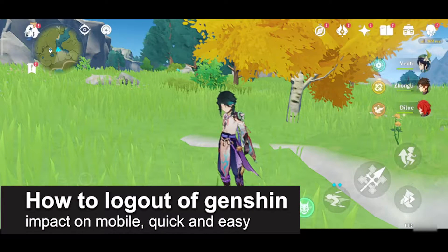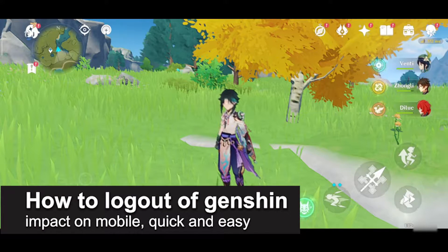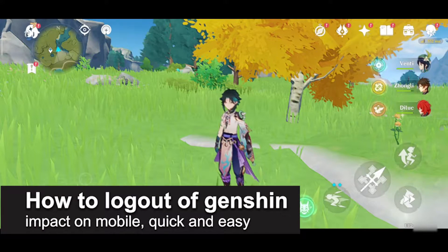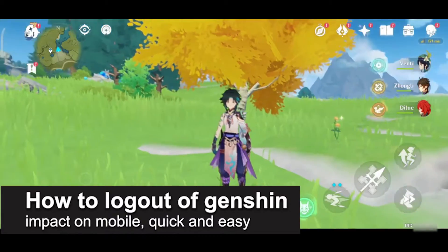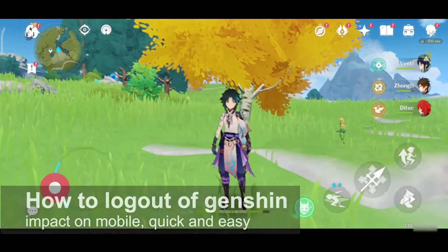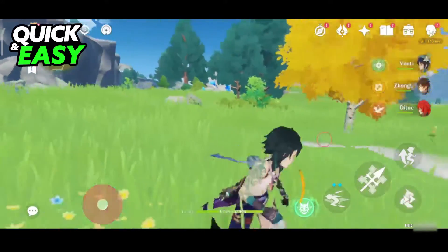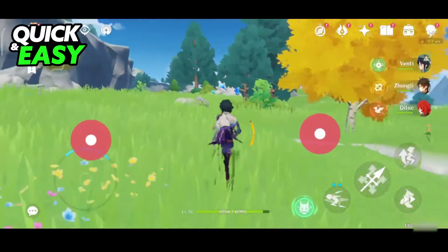In this video, I'm gonna teach you how to log out of Genshin Impact on mobile. It's a very quick and easy process, so make sure to follow along.